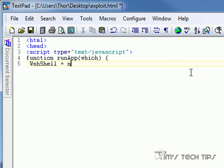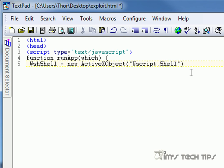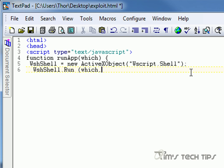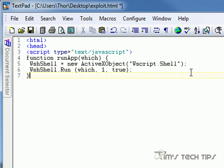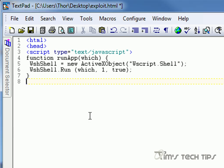We set wshShell equals new ActiveXObject, and we're going to pass that argument to it. All of that basically says that we're creating a new ActiveX object which is going to run a script and it's going to perform the action run on whatever it returns — and in this case what it returns is a variable called 'which'. So now we end our script, because that's really all that we need to do in script form.